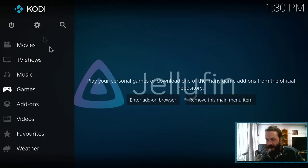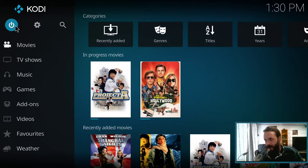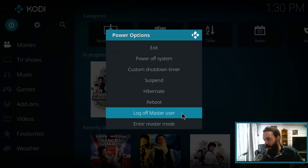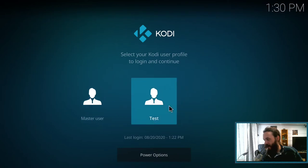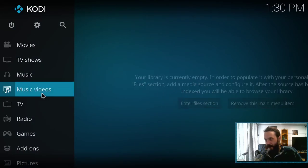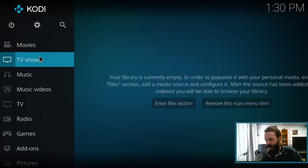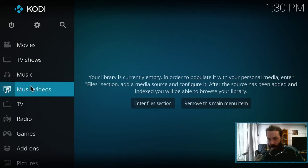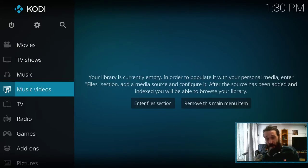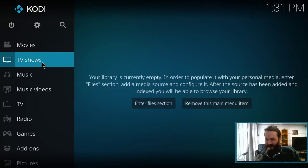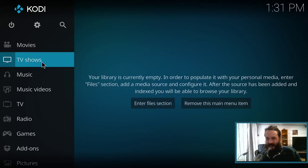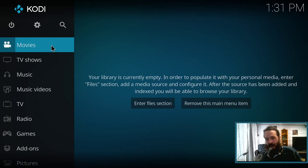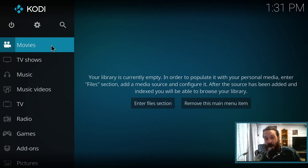So you can set up different profiles. So if we come up here to the off button, we can say log off master user. Then log on as this user, as you can see, there's nothing in the library, which is good because let's say you're setting up a library for your kids and there's probably things you don't want them watching. So you can set up their libraries, which ones they have access to manually.